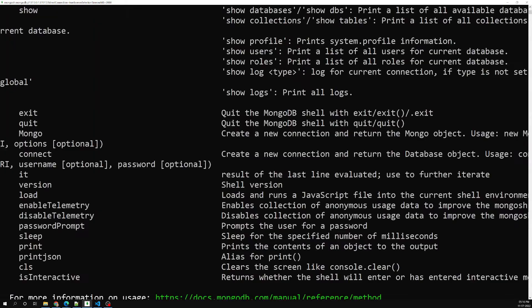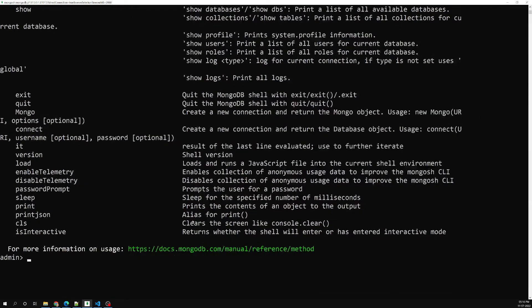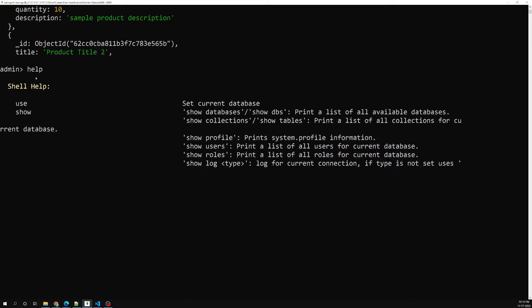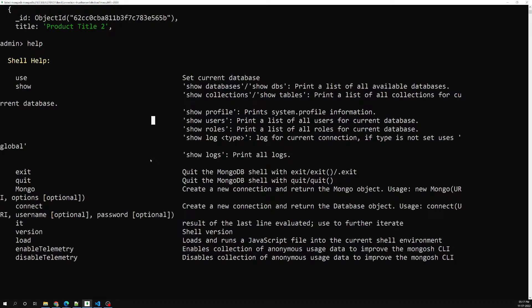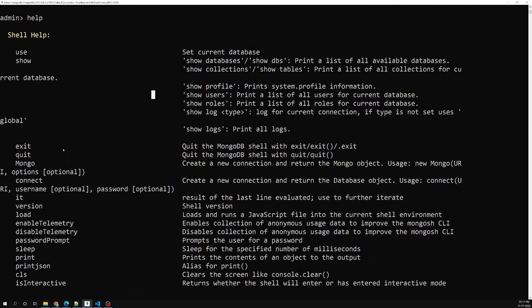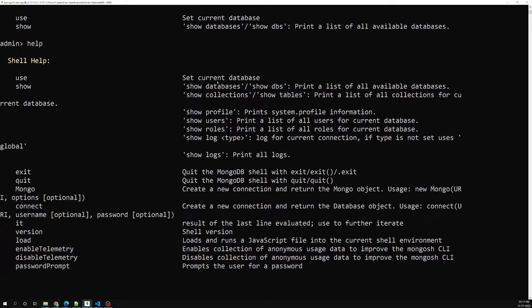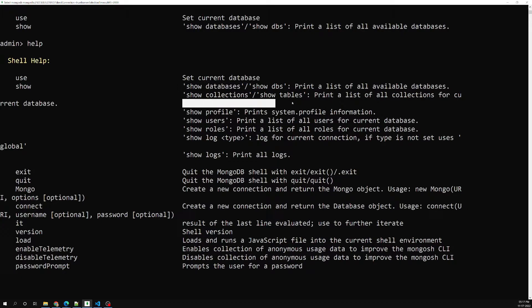First, if you want any help, you can type 'help' so that you will be able to see all the details. So shell help — you will be able to see it. 'use' means set a current database, 'show' means show databases, show collections, show tables, show profile, show user — these are all the things that show the list.